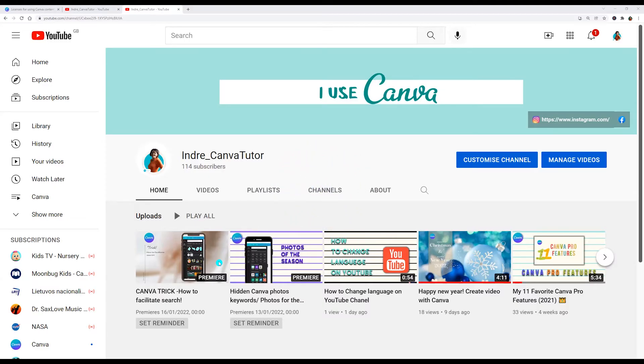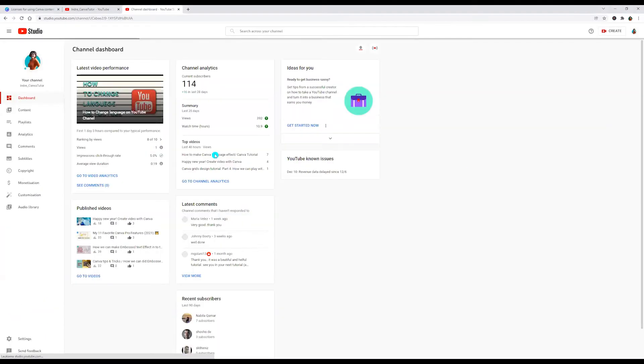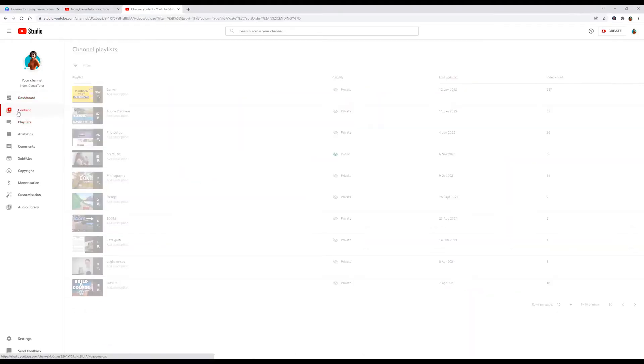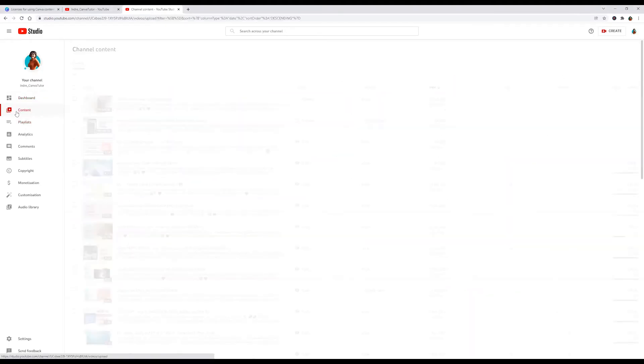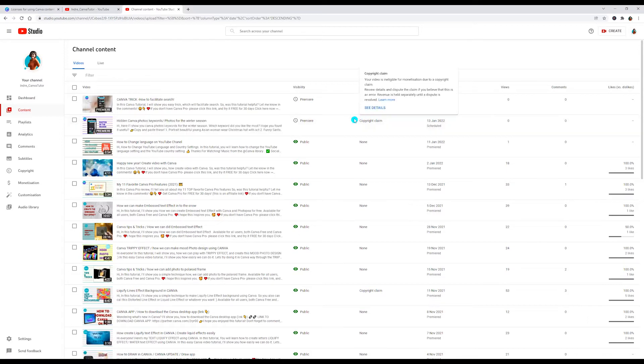So, I am on my YouTube channel. Now let's go to the right side and click YouTube Studio. Here I am clicking on the left side content. Click content and here we can see copyright claim.